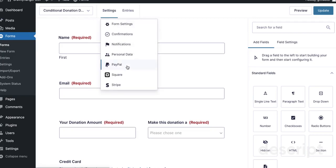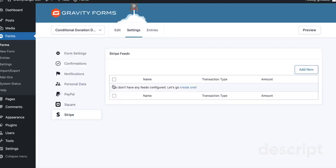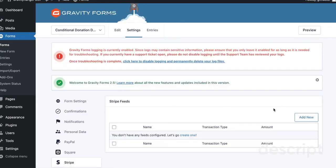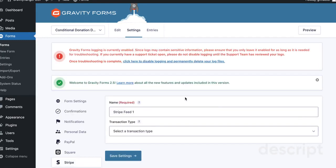So to set up a feed, we're going to go to Settings and Stripe from the Form Editor. I'll click on Add New.